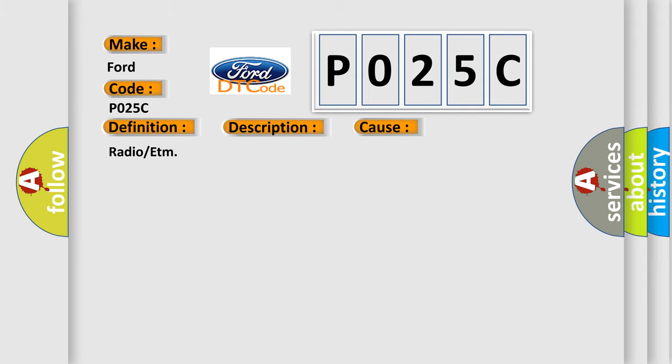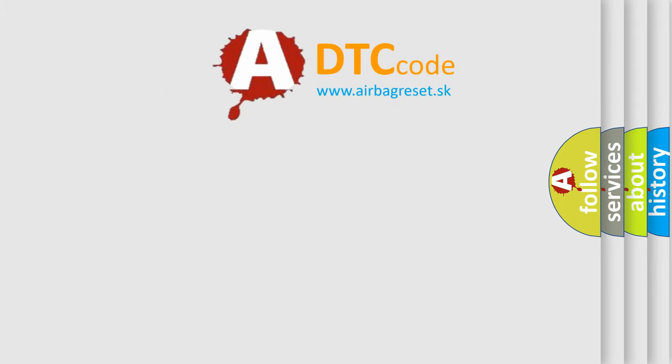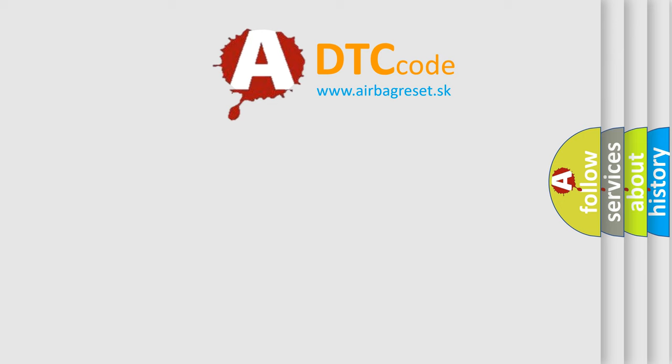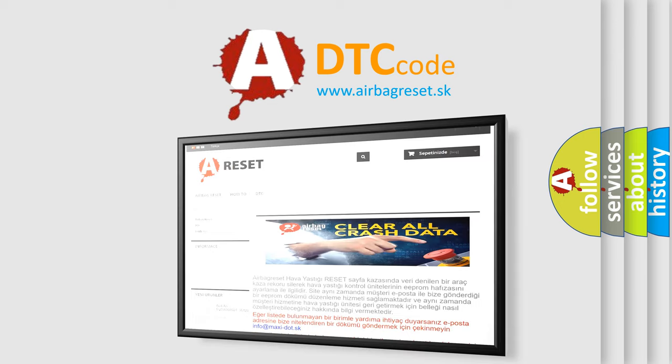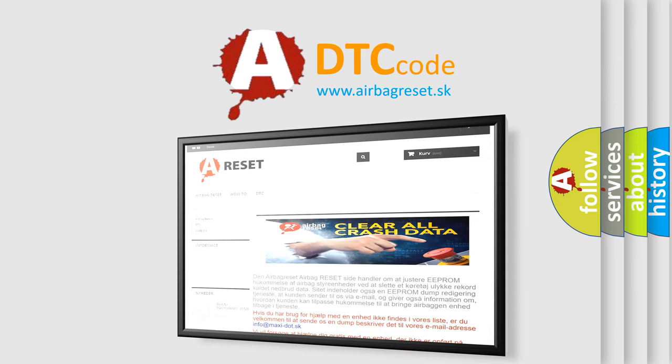The Airbag Reset website aims to provide information in 52 languages. Thank you for your attention and stay tuned for the next video.